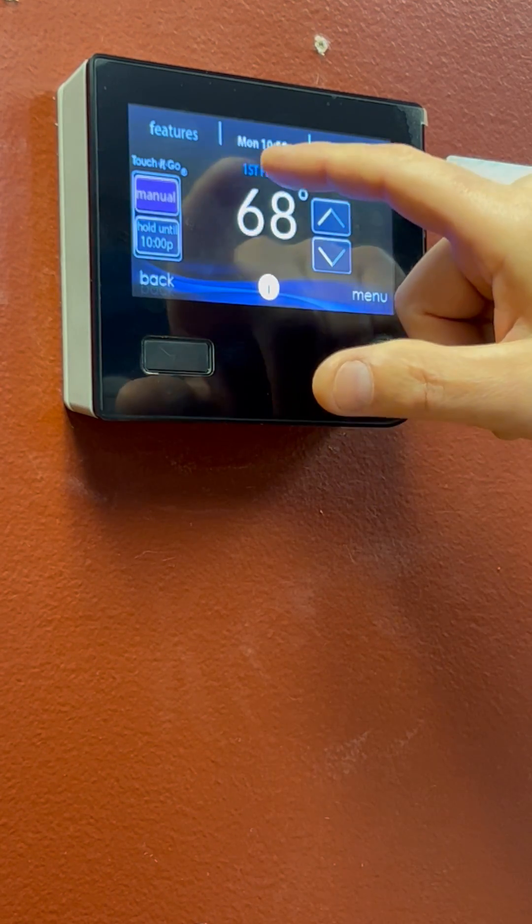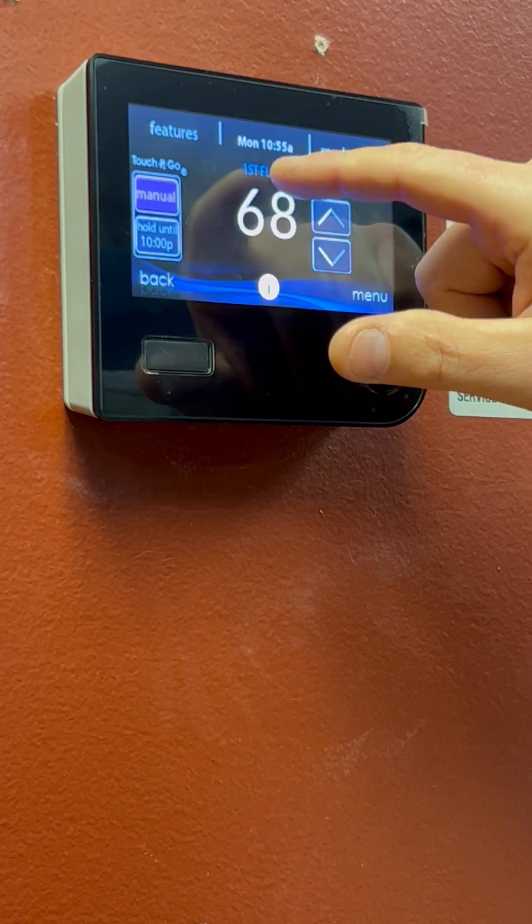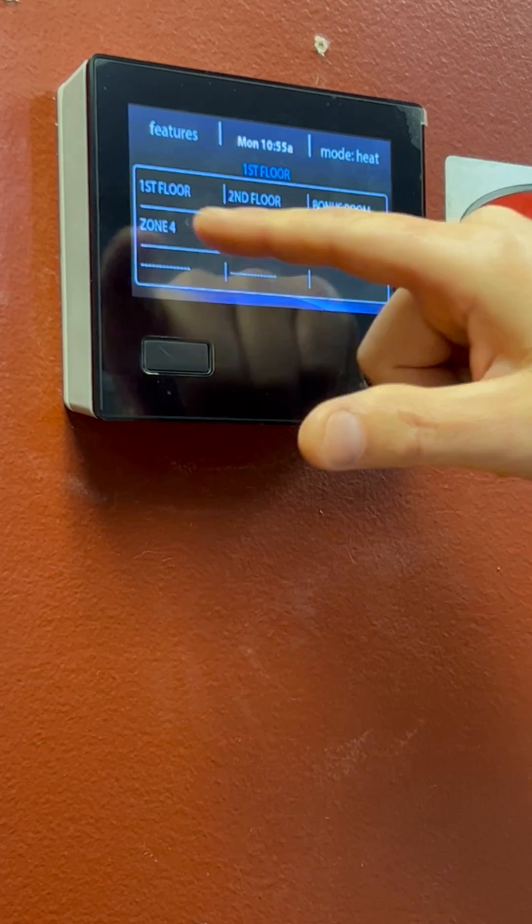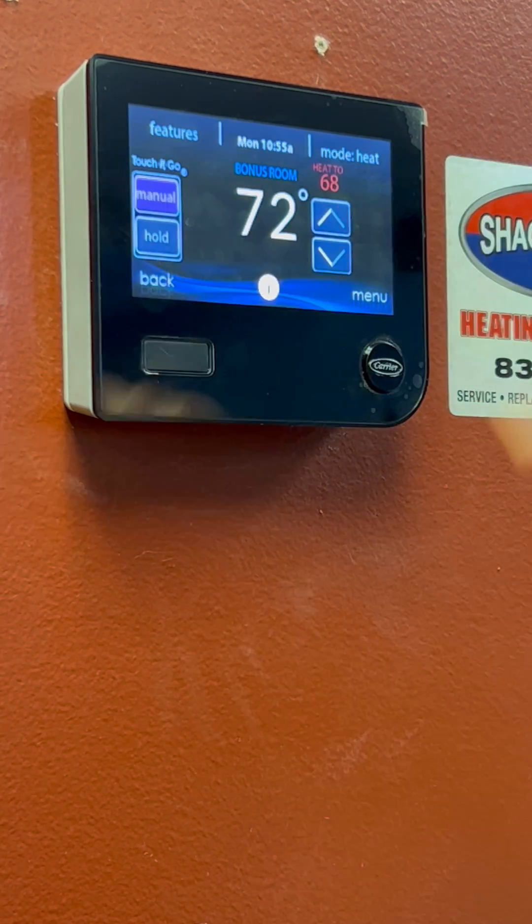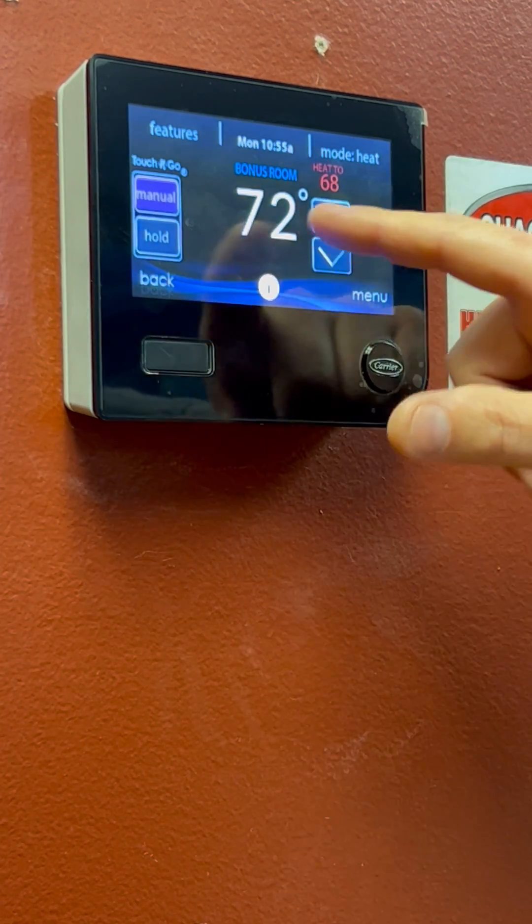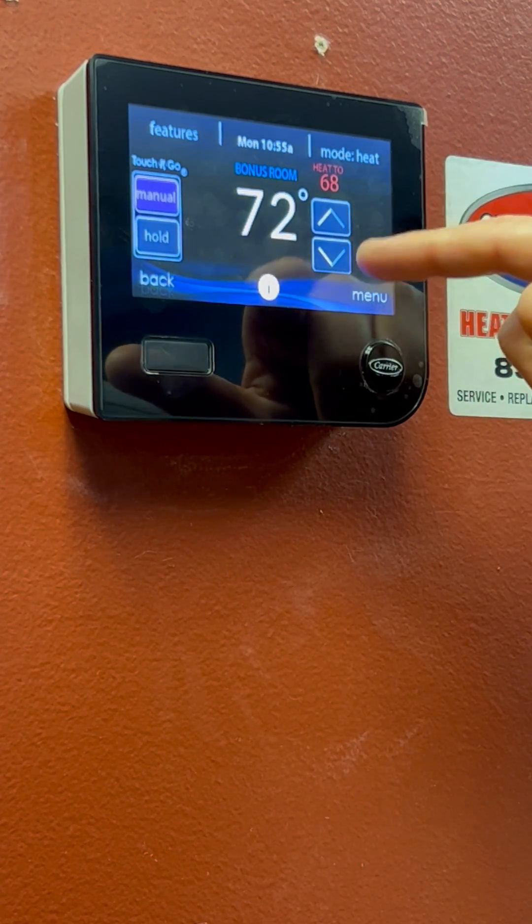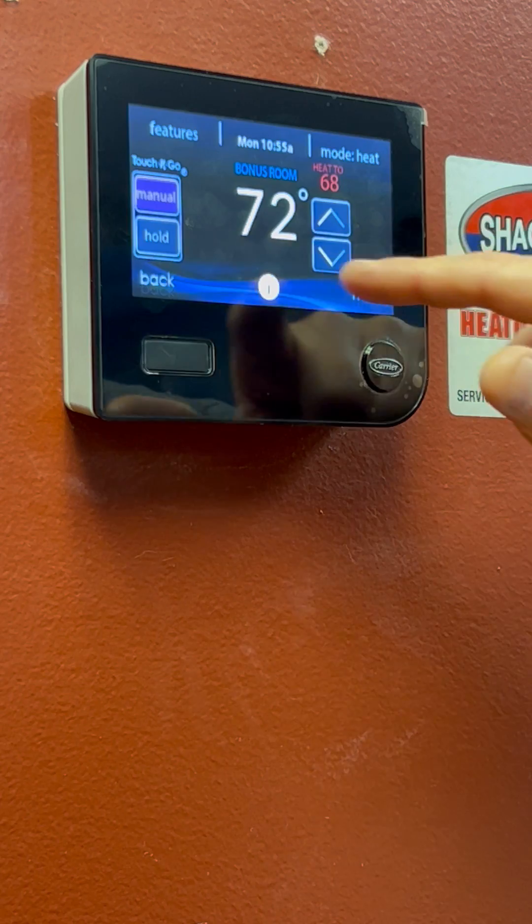If you want to change temperature for each zone, we're touching it to go to each zone. It'll tell you which zone you're in, and you can adjust your temperature from there.